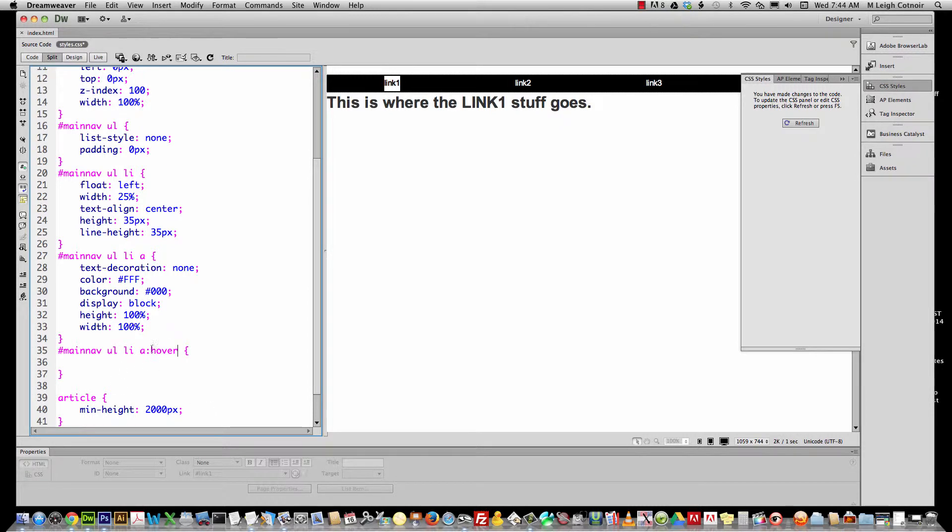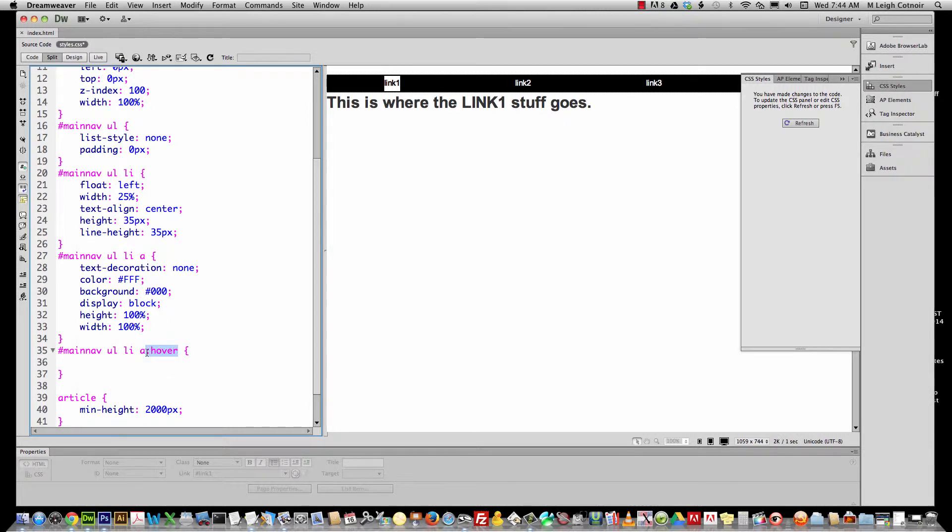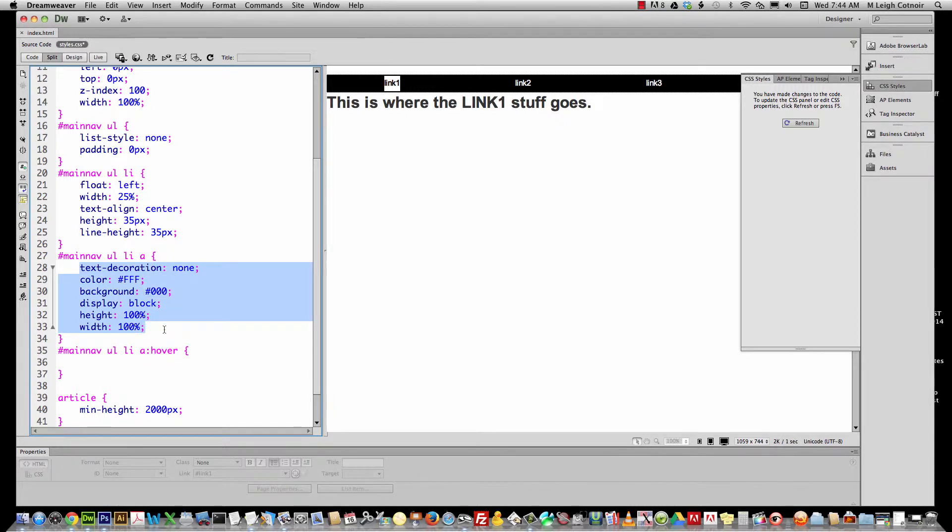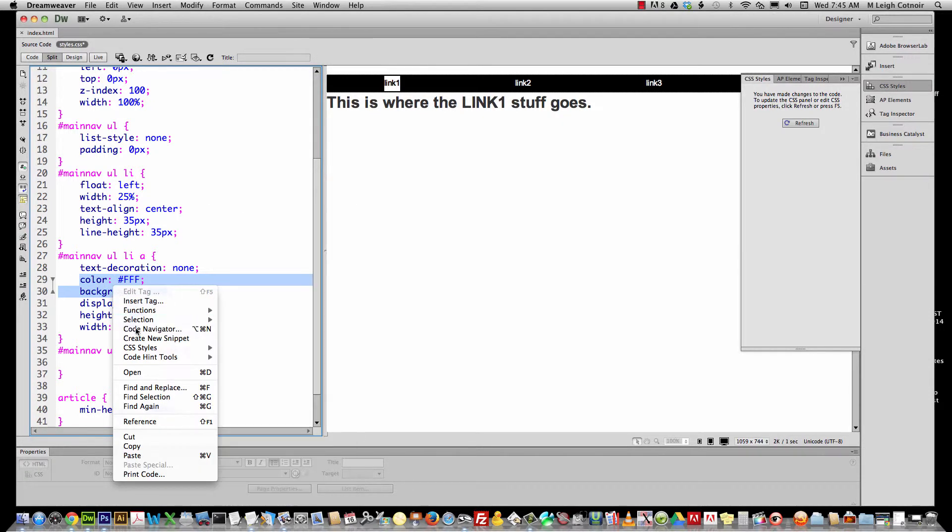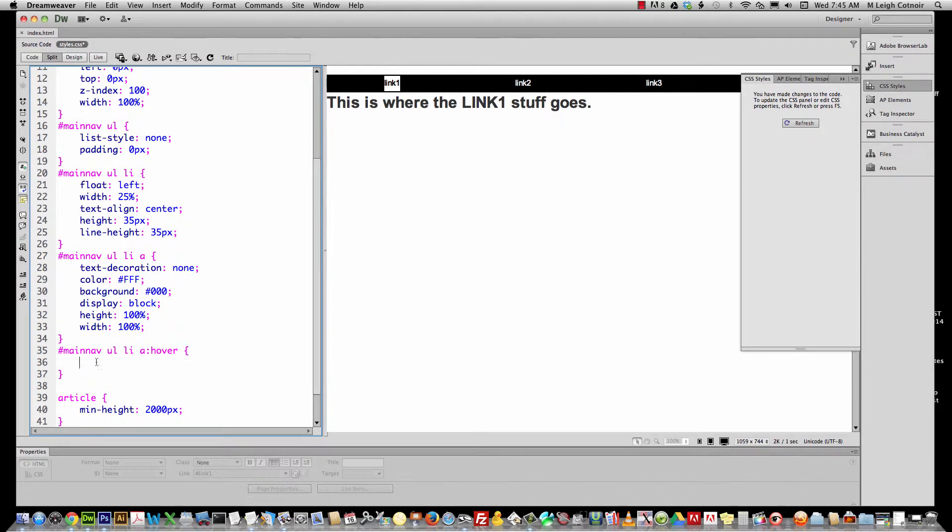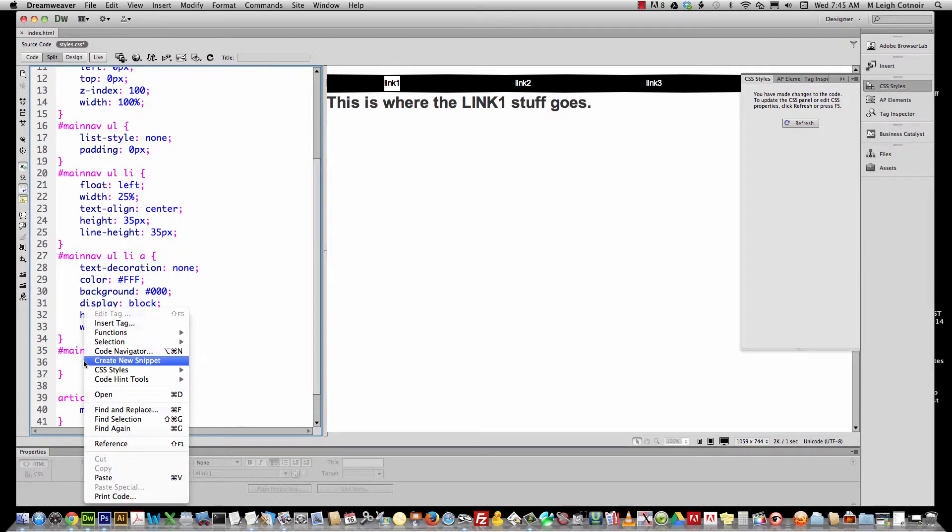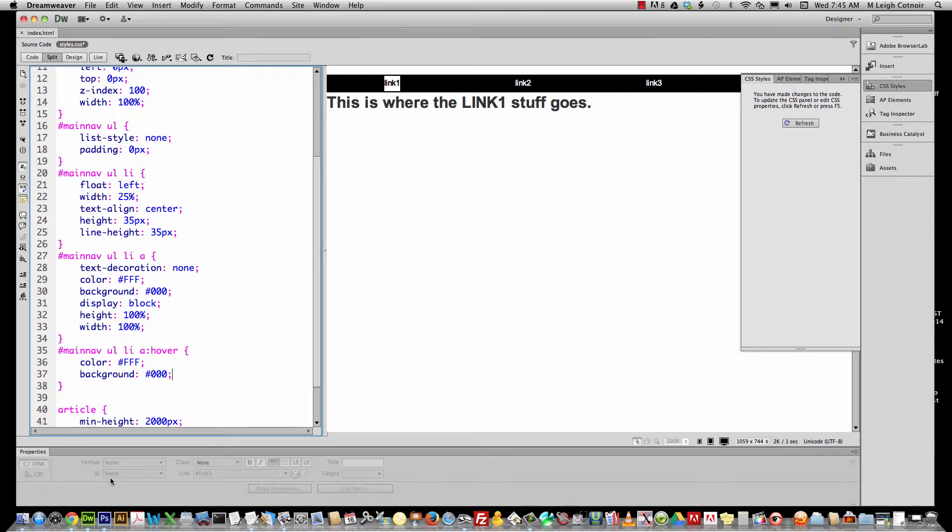We're going to define the hover state of the anchor tag. Whenever you're doing a pseudo state, you don't have to define everything. All you have to define is what you're changing about that original A tag or whatever it is. So all I'm going to be changing is the background and the color. So I'm going to copy these two rules. Let's go ahead and copy, and then right here I'm going to paste them. Instead of the color, the color defines the text color, the background defines the background color. I'm actually going to sort of switch these up.